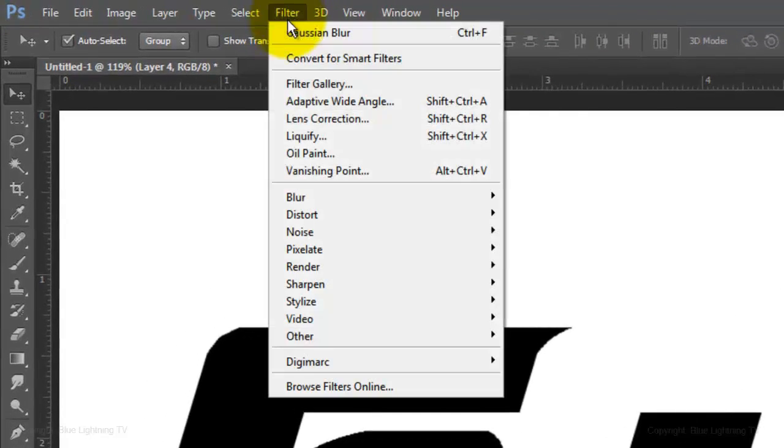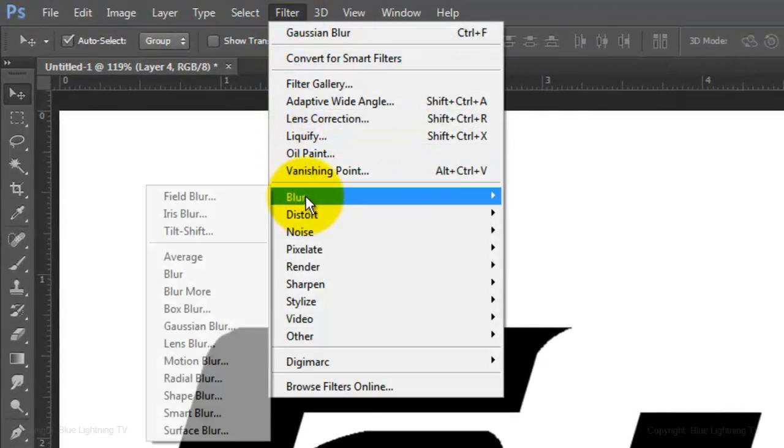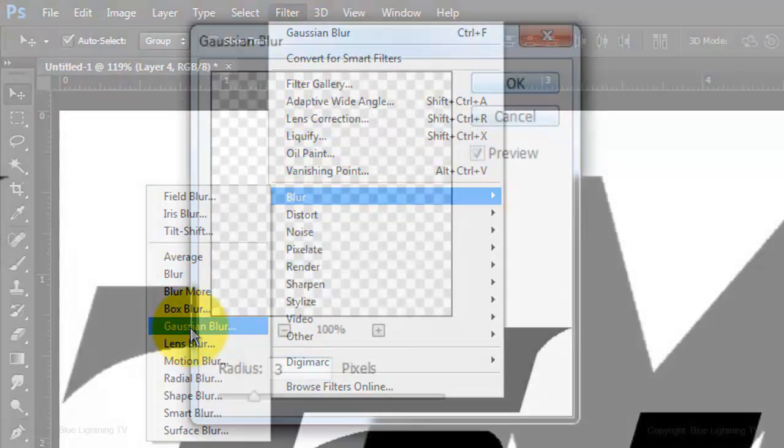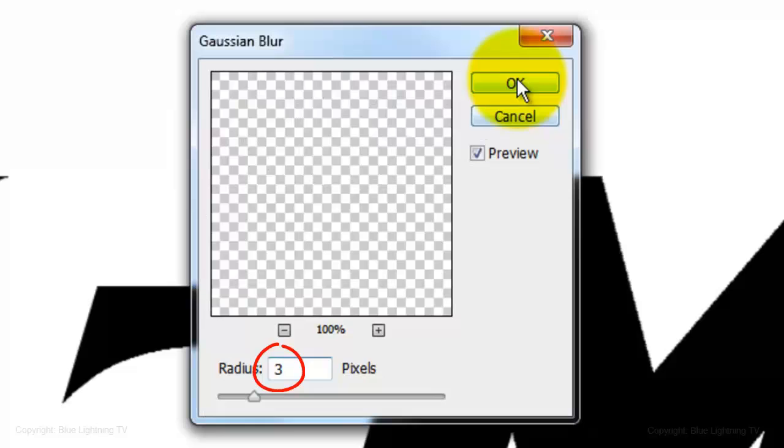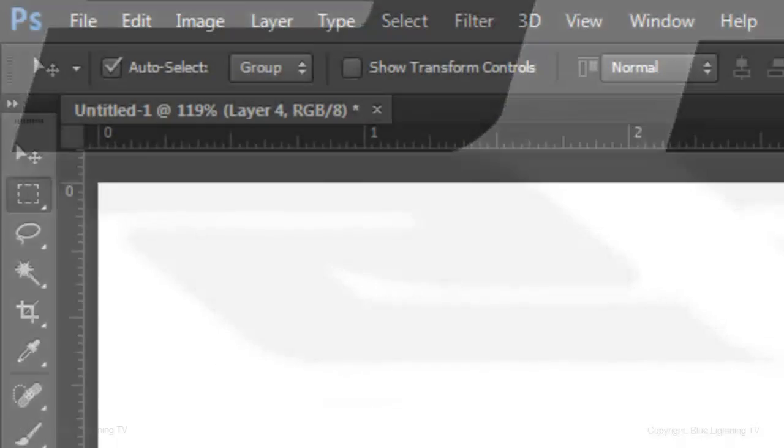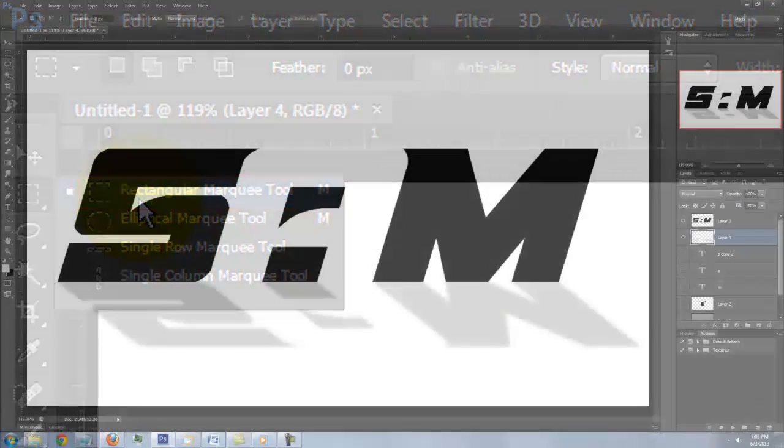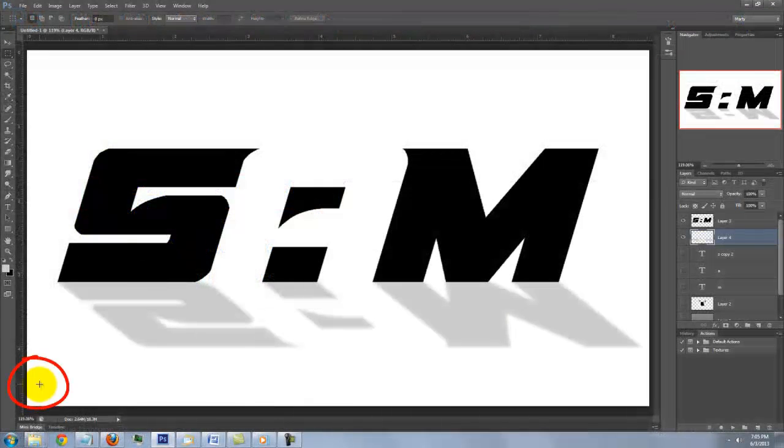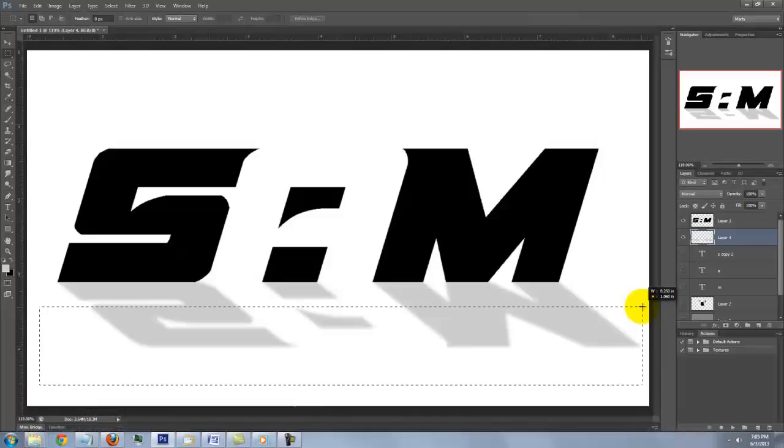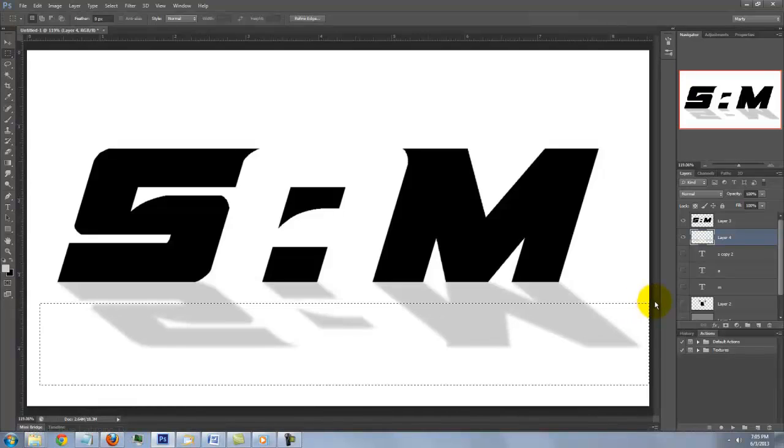Go to Filter, Blur and Gaussian Blur. Blur it 3 pixels. Open your Rectangular Marquee Tool and drag out a rectangle across the entire shadow and approximately two-thirds up.